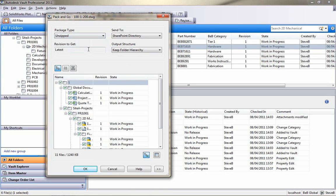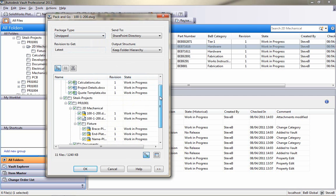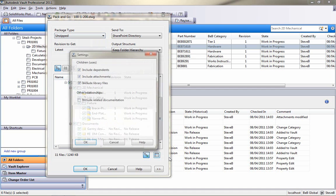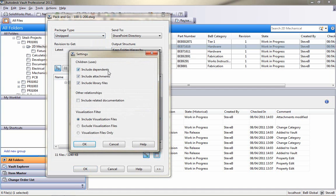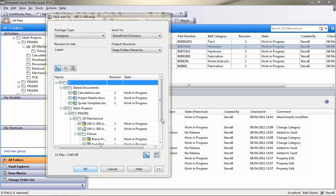I can choose how I want to share this, whether I want it unzipped, whether I want it zipped up, whether I want it as zip files. I can also choose which data I want to actually share. Do I want to include dependents, attachments, library files, etc.? I've got a choice of what I can send up to my SharePoint site.